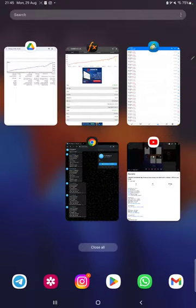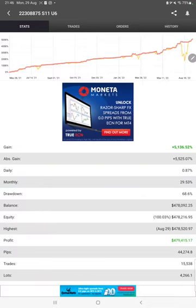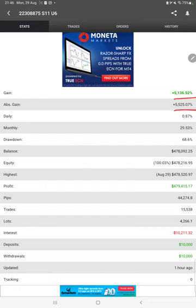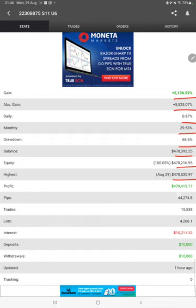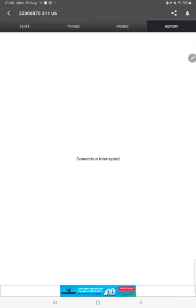Also, the MyFXBook statistics are connected, so we can check the complete details here as well, like total percentage of gain, absolute gain, daily return, monthly return, drawdown, current balance, equity, profit pips that we have achieved. It is updated one hour ago. We can also see the open trades here, verify the pending orders, and in history we can see how much profit and loss we have made.